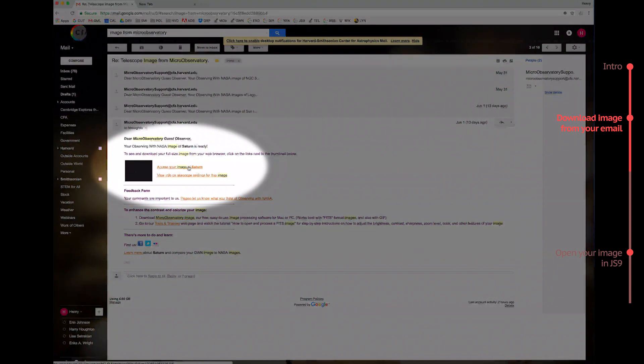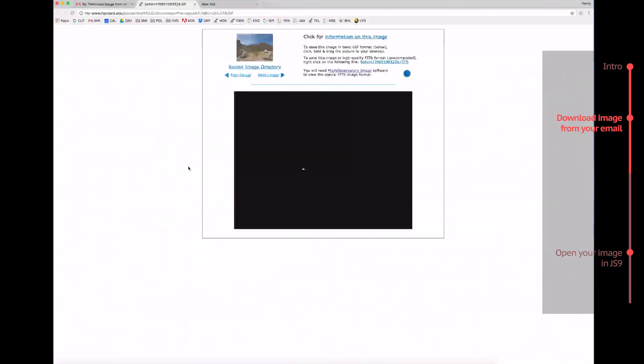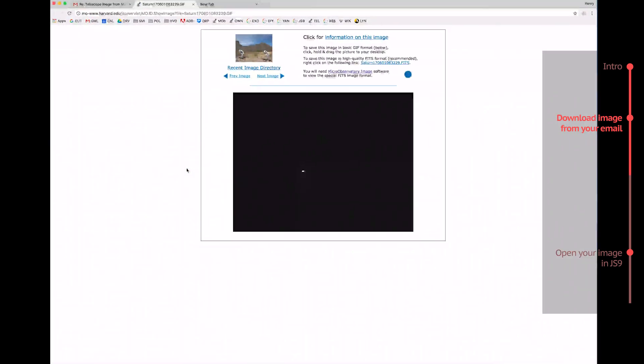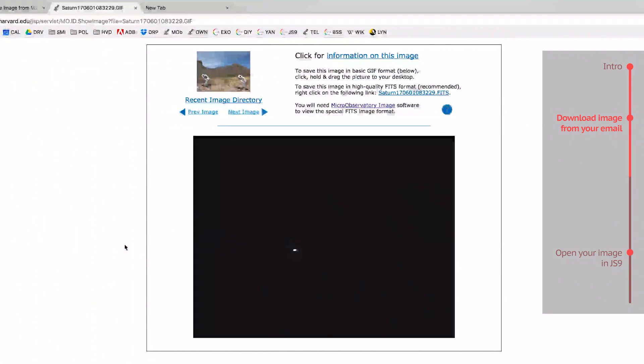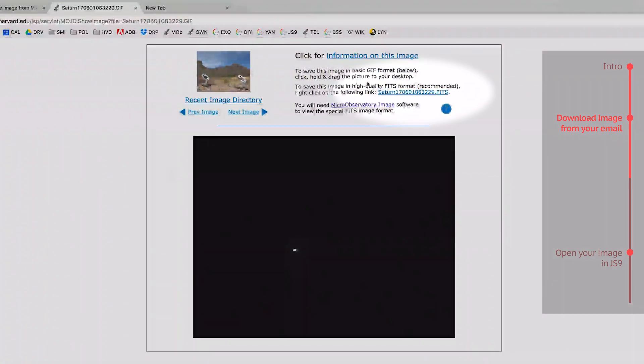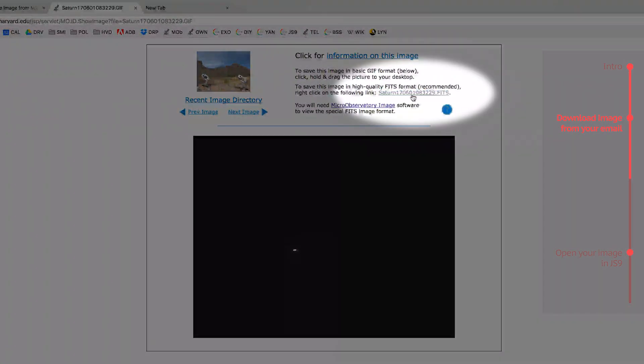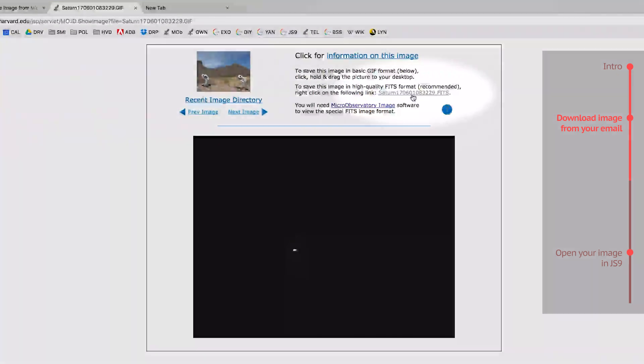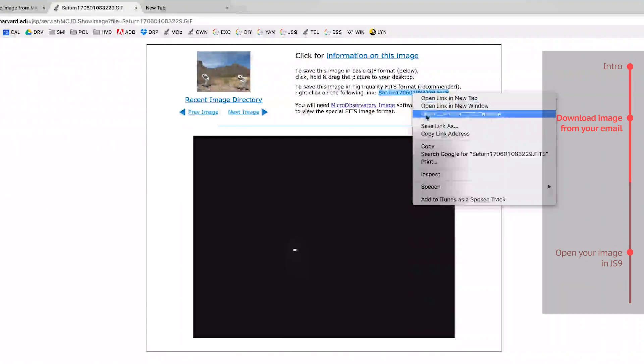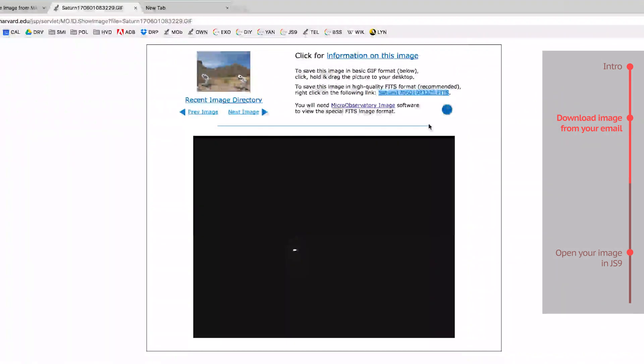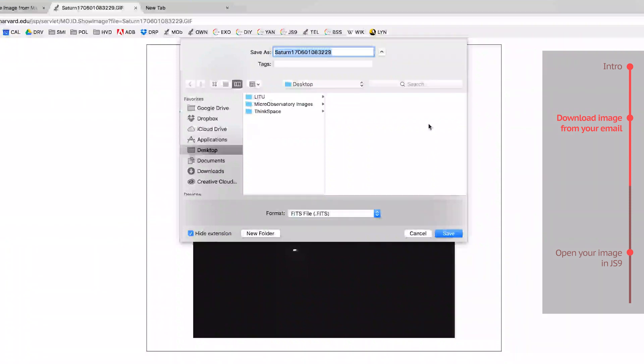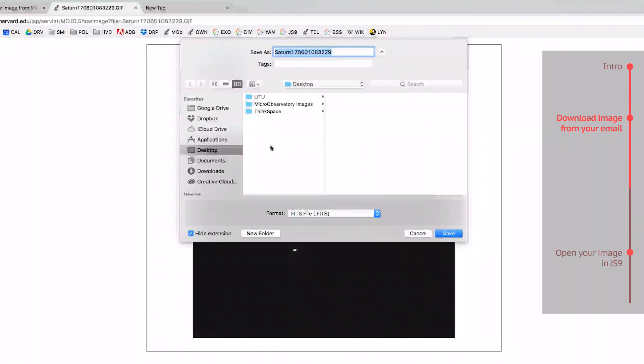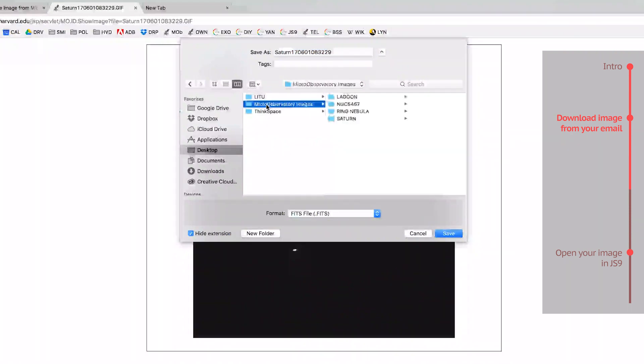So, once you've clicked on the link, and the image is opened in another webpage, find the link on the page that ends in .fits, which is this link here. You should then right-click this link, choose Save Link As, and save this image somewhere you know you can find it. For me, I'm going to save it in a folder that I've called MicroObservatory Images on my desktop.